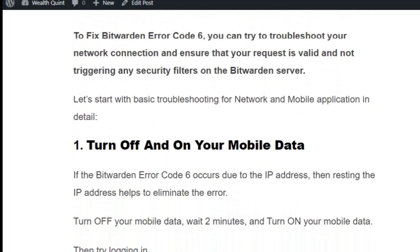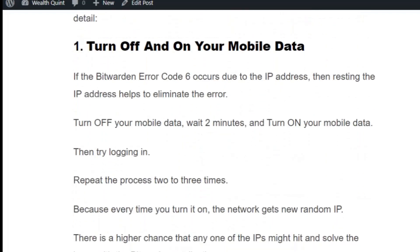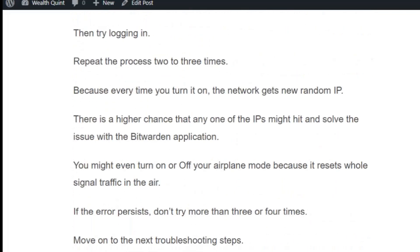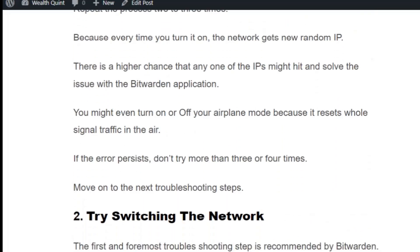Solution number one: turn off and on your mobile data. If the Bitburden error code 6 occurs due to the IP address, then resetting the IP address helps to eliminate the error. Turn off your mobile data, wait two minutes, and turn it back on, then try logging in. Repeat the process two or three times because every time you turn it on the network gets a new random IP. There is a higher chance that one of the IPs might work and solve the issue. If the error persists, don't try more than three or four times — move to the next solution.